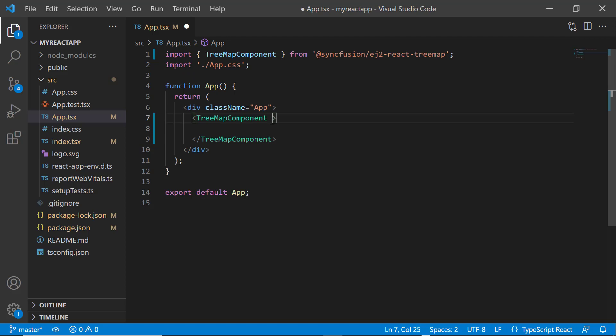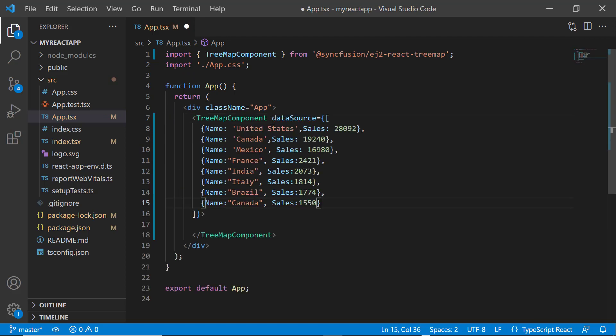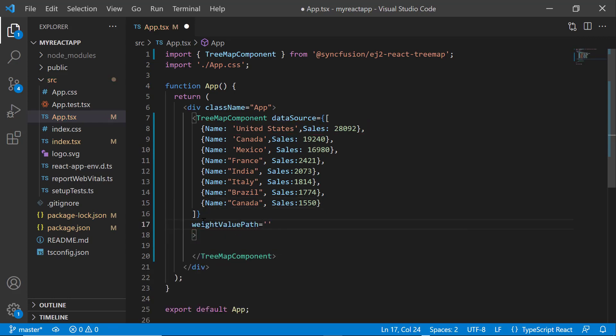So let me add the data source property and assign the array of objects with fields name and sales. Then I add the weight value path property with the value sales to calculate treemap items.